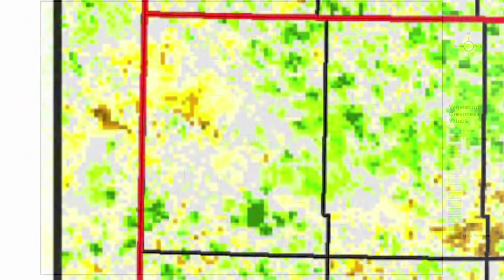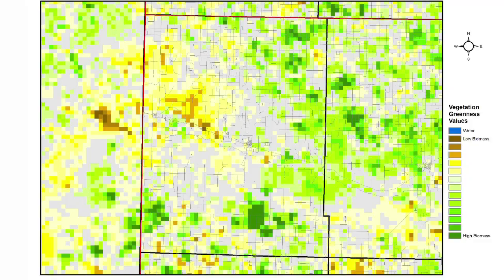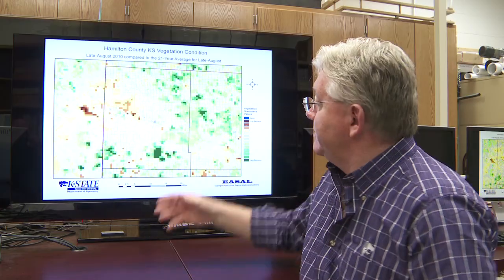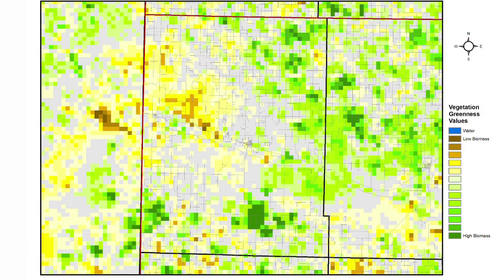This is an example of a zoom in on Hamilton County right over on the western edge of Kansas, and what you're seeing here is late August compared to the average. Mary Knapp, the state climatologist who is working closely with us on this, has said that there are some really interesting patterns in here that she can equate with particular rainfall events. For example, this area received rainfall where down in this part they didn't, and sometimes when you get rainfall again it's not all needed because the soils are already moist.